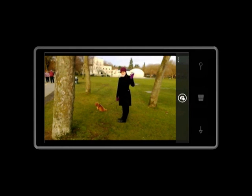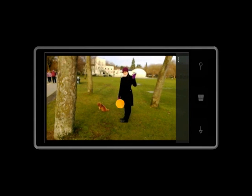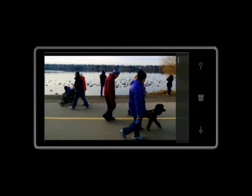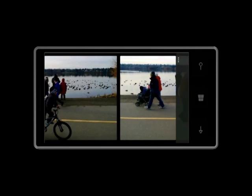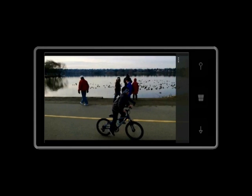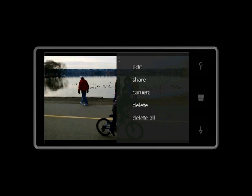At any time, you can also flip back through previous blinks by swiping in the shots from the left. By pressing the three dots in the upper right, you're given options to edit, share, go directly back to camera mode, or delete.